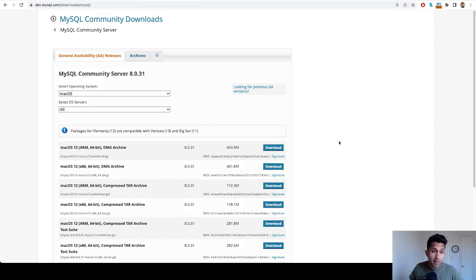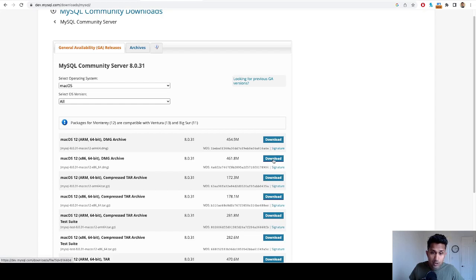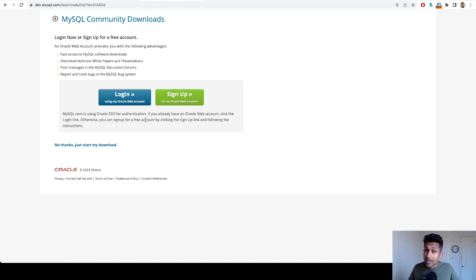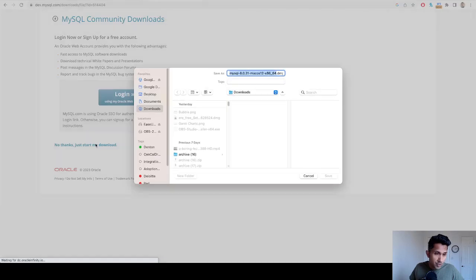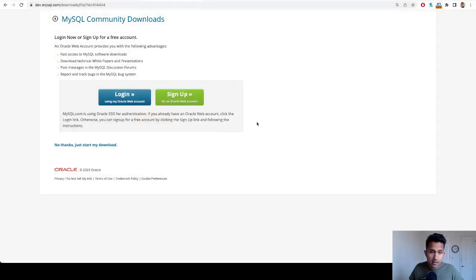I'm going to download the x86 version. Let's click on download. Now it'll ask you to create an account. You can create an account if you want to, but I'm simply going to click on 'No thanks, just start my download.' I'm going to click on save.